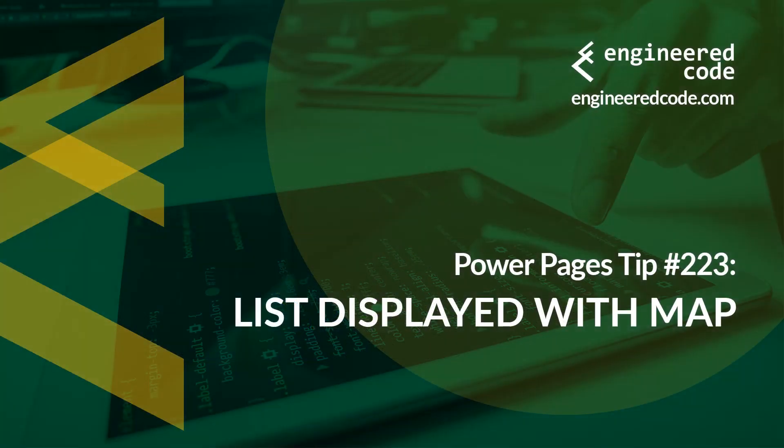Thanks for watching, and I hope you found the Power Pages tip number 223, on lists displayed with map, useful.